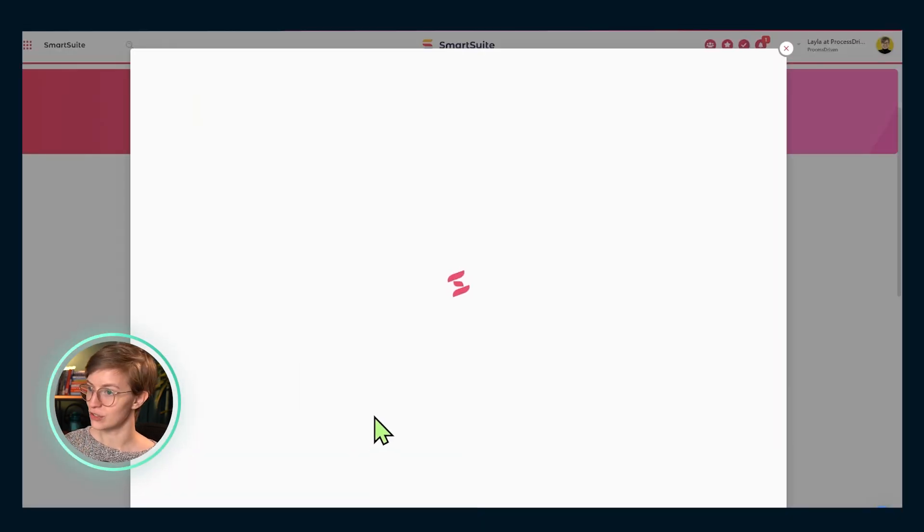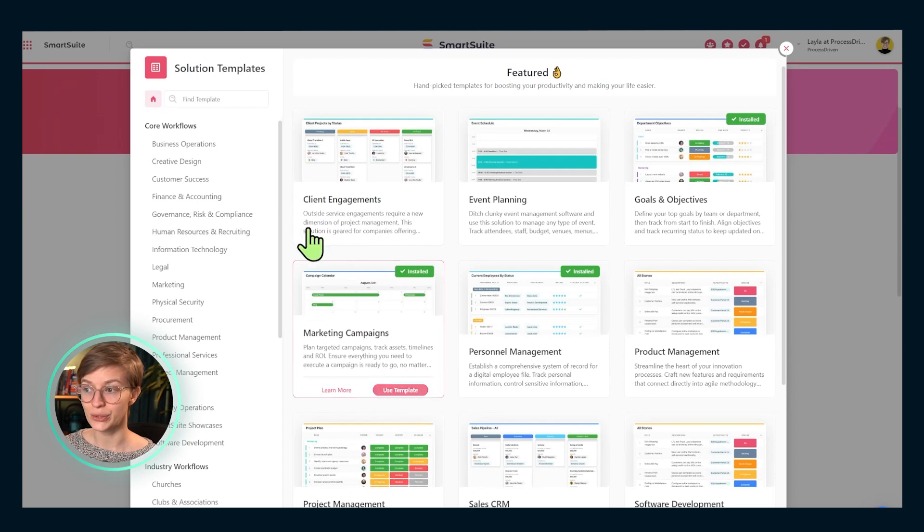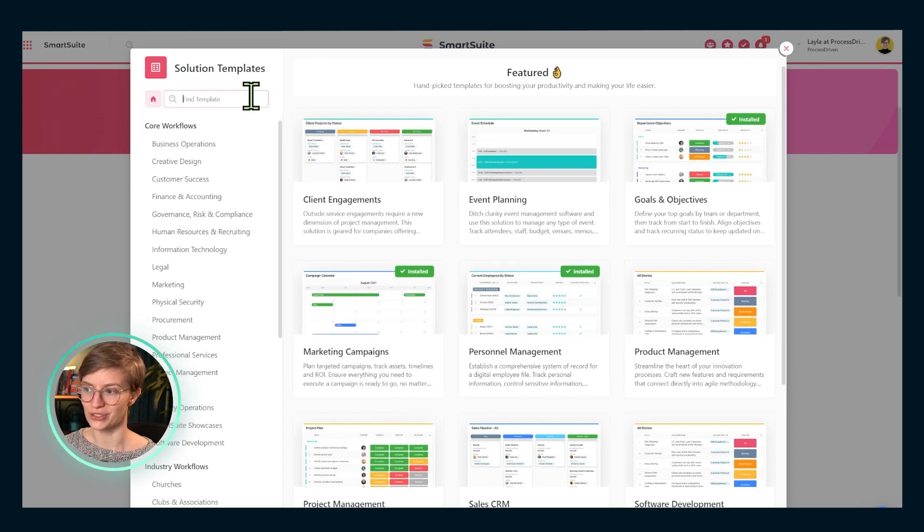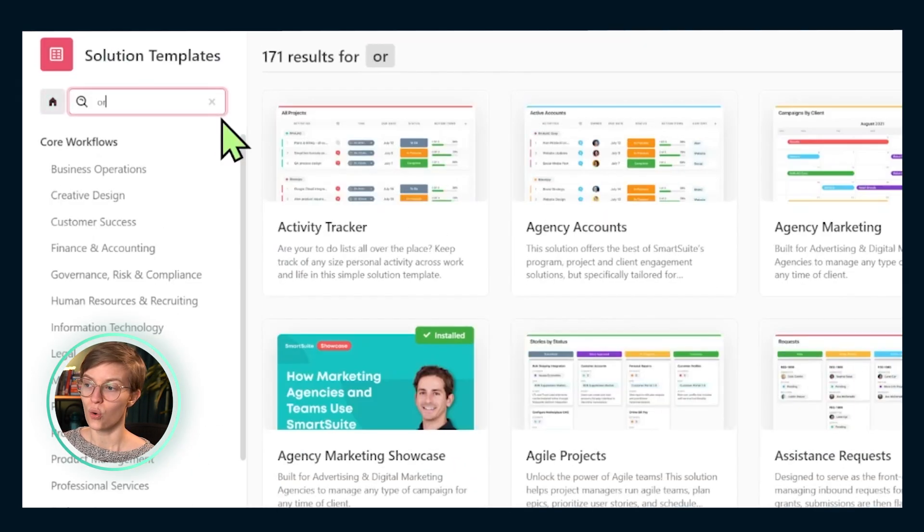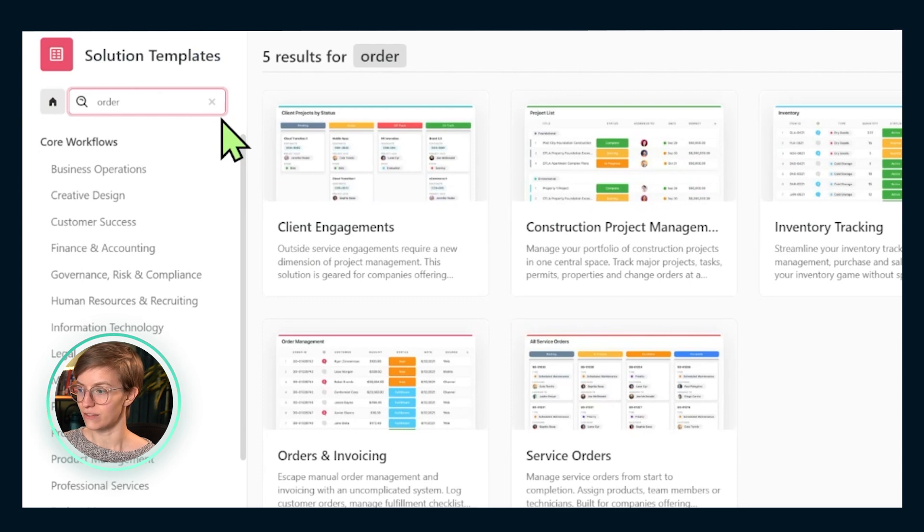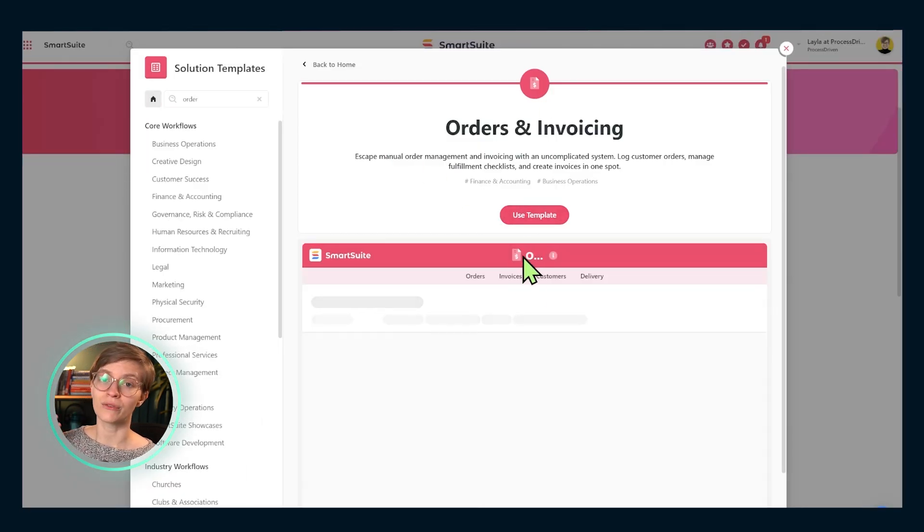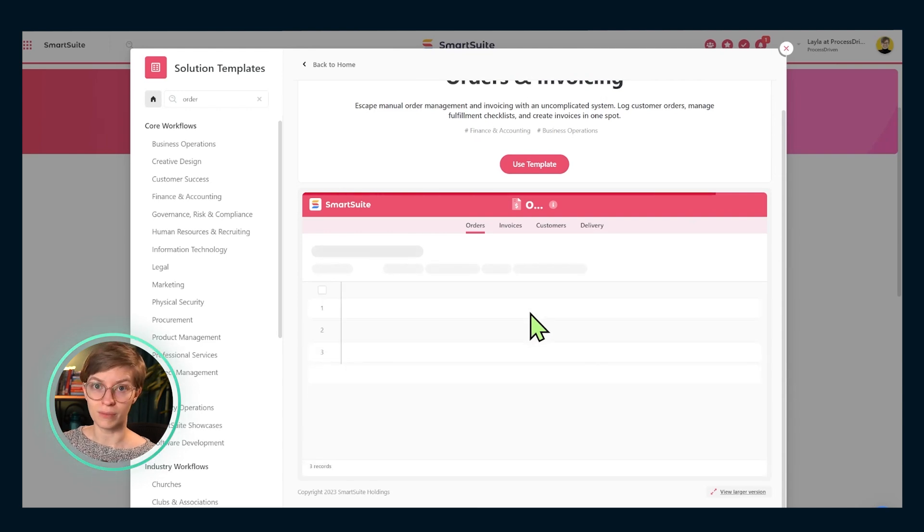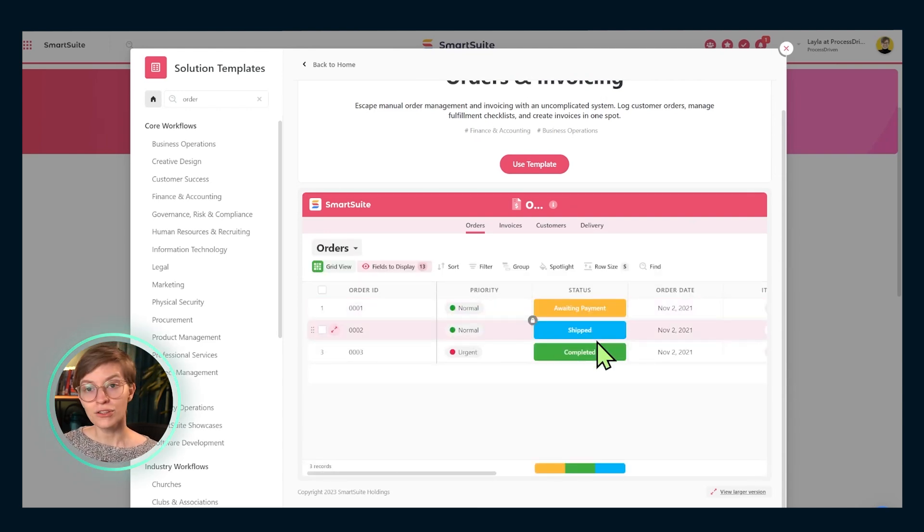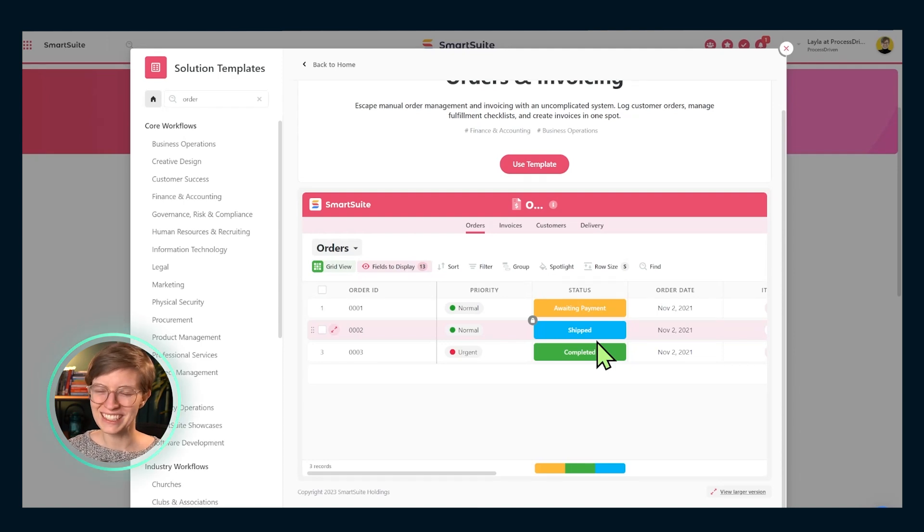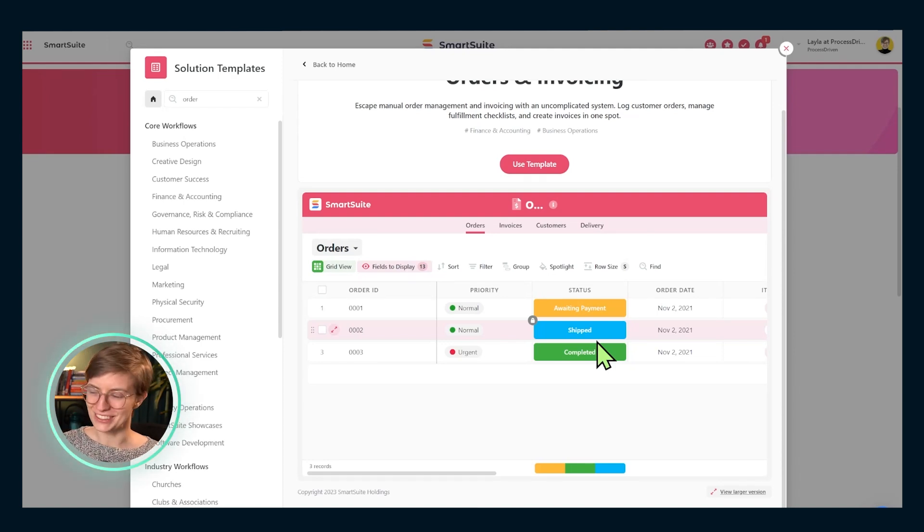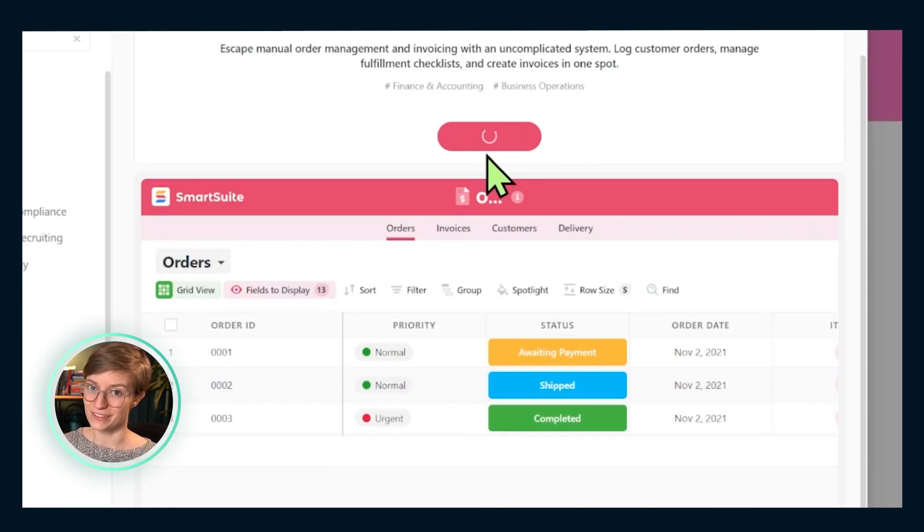SmartSuite's templates are super useful. They're built right into your account for no additional cost. And you can go in here and search for the word orders and invoicing. This orders and invoicing template is what I would recommend most e-commerce brands start with if you are using SmartSuite. If you find that this is too simple for you, just know we can always make it more complicated, but it's harder to make it simpler. So I would suggest just starting simple so you don't get overwhelmed. Click use template and let's give it a look.